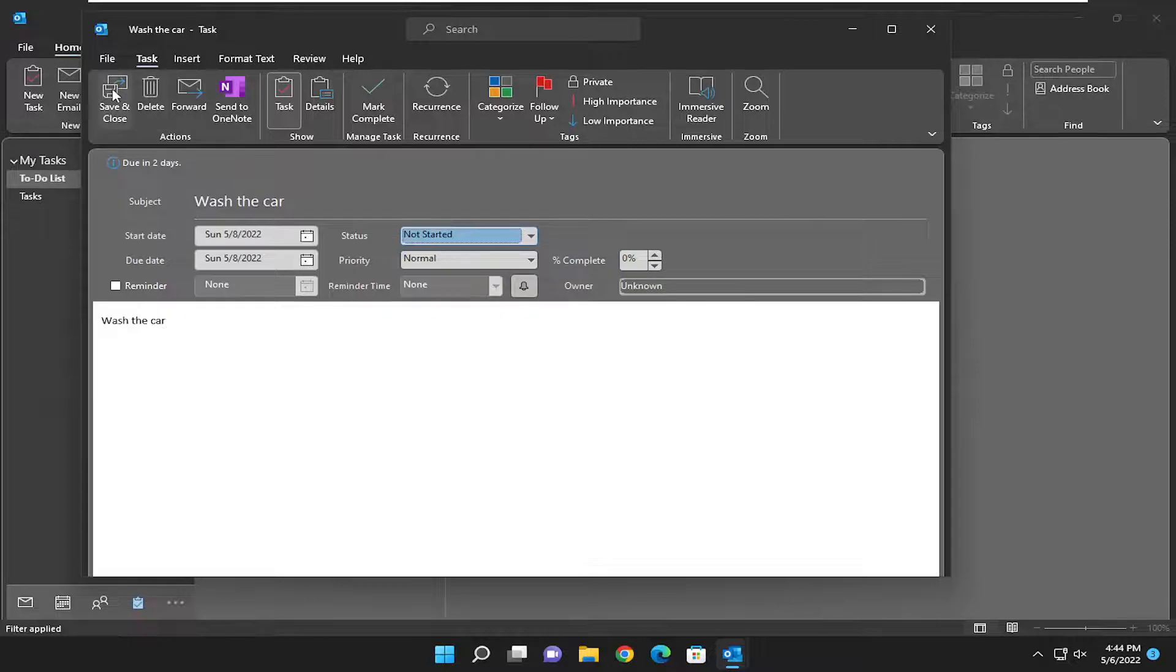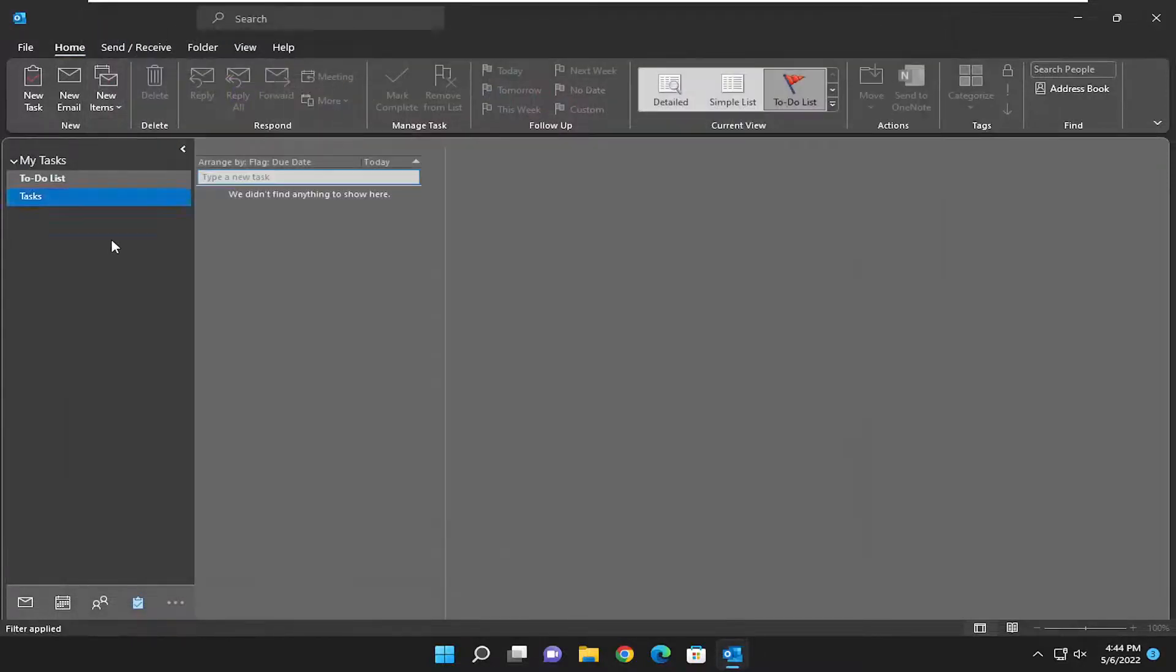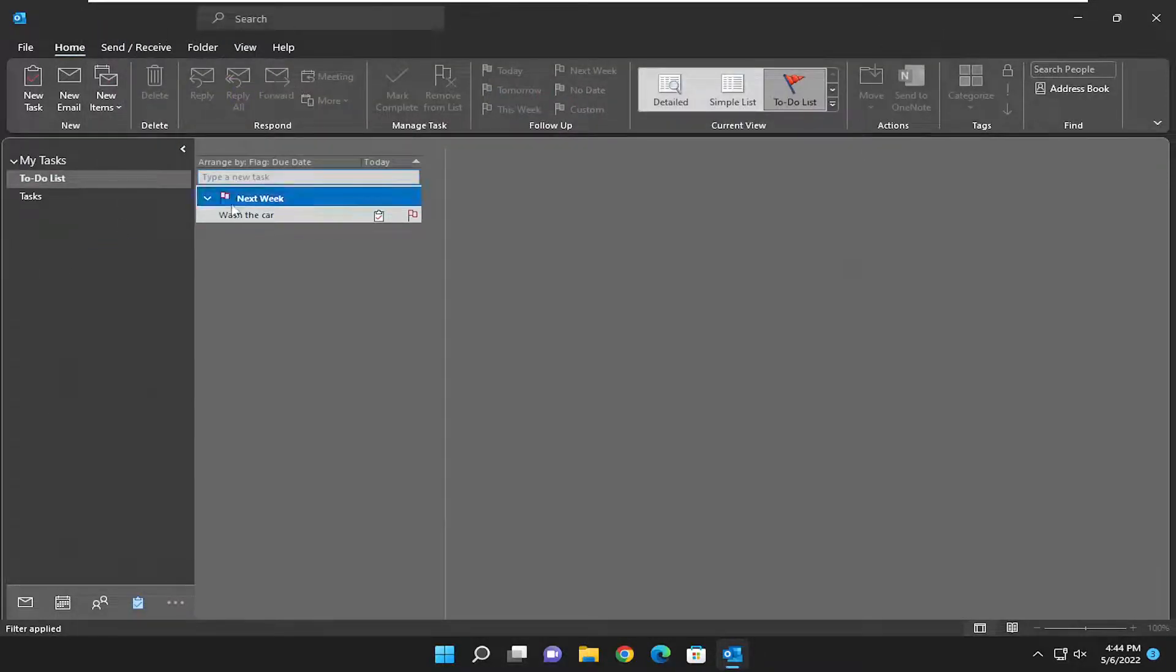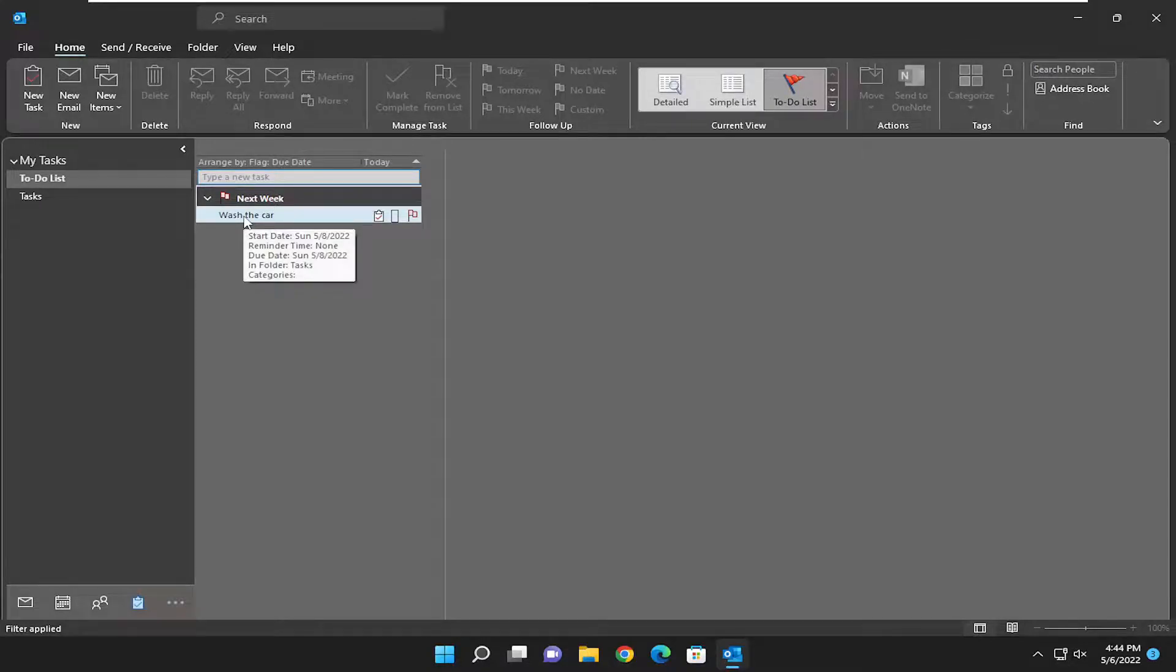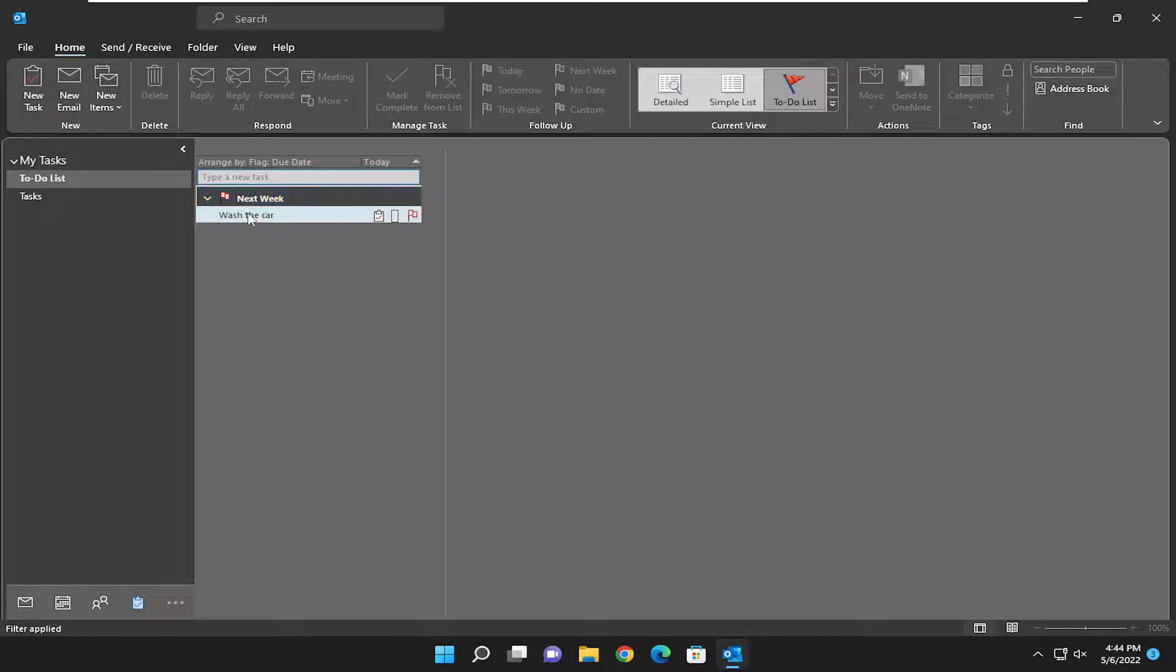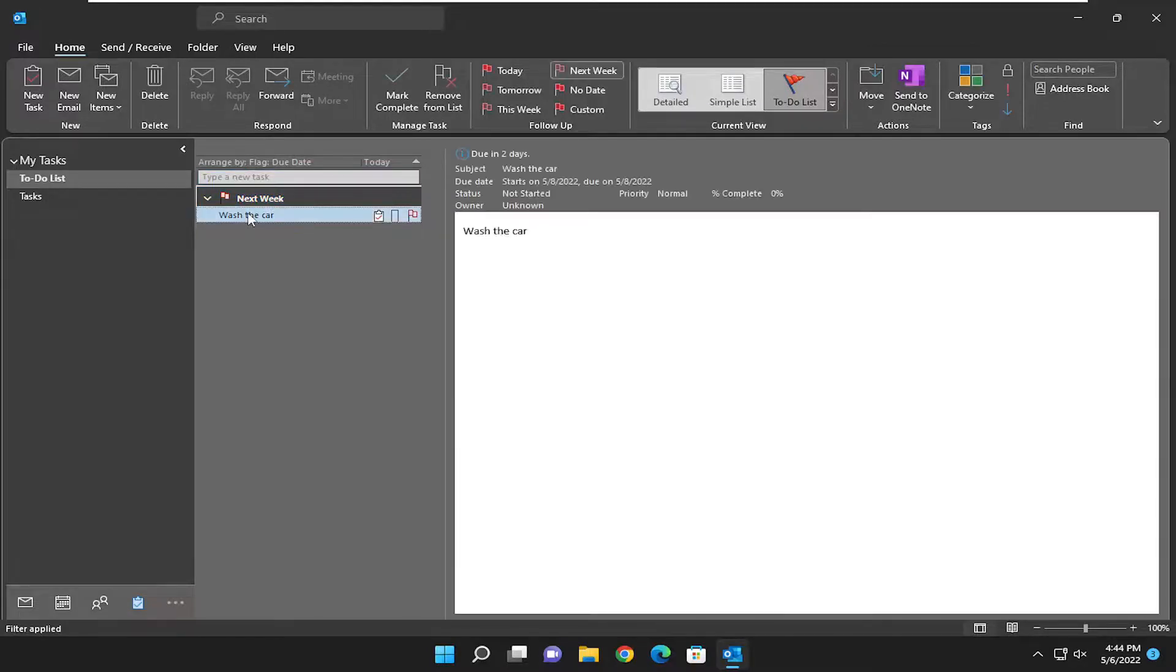Once you're done, you're going to go ahead and select save and close. And now, you'll notice that there should be a list on here that'll come off where it says there are reminders for it. You can see tasks by date. You can see next week you have a task on here. If you open it up, you can see what's listed in here.